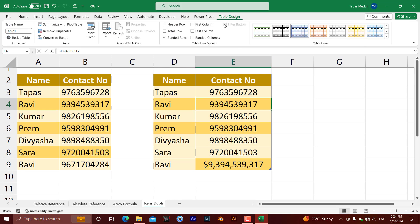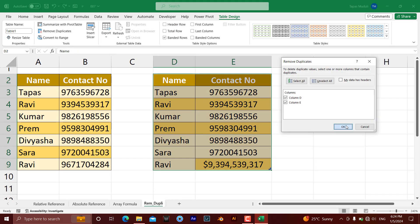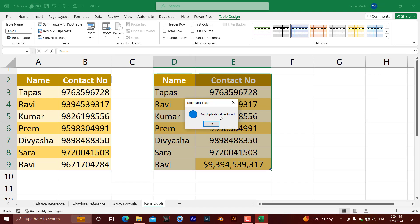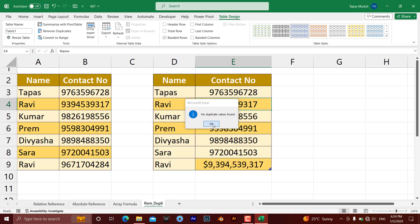Click on Table Design, then Remove Duplicates. Whatever is displayed must look exactly the same — if it is exactly the same in appearance, then only will Excel consider it a duplicate and remove it. Thank you very much! Please like and subscribe for more videos like this.